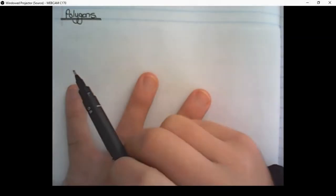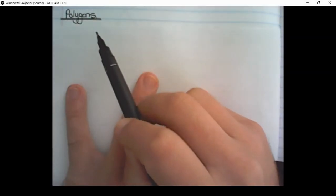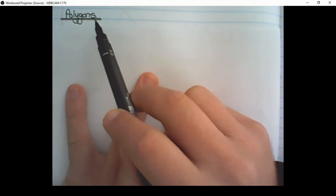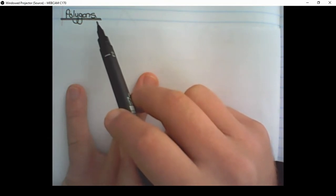Good morning grade 10s. Today we will be discussing polygons. Polygons means figures that have multiple sides.